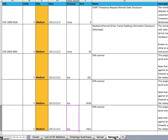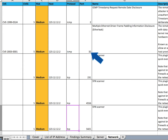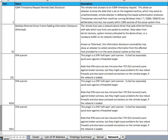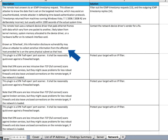The Network tab shows network devices like routers. Here you can see the category of the issue, the name of the server, the port number, the name of the error, a description of the error, and the solution.